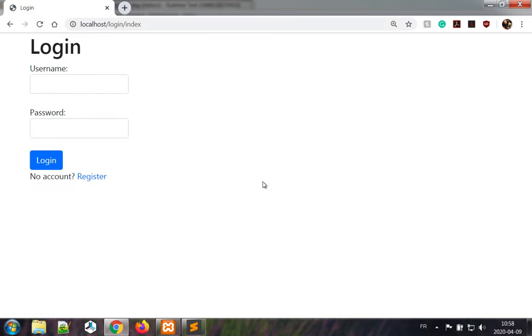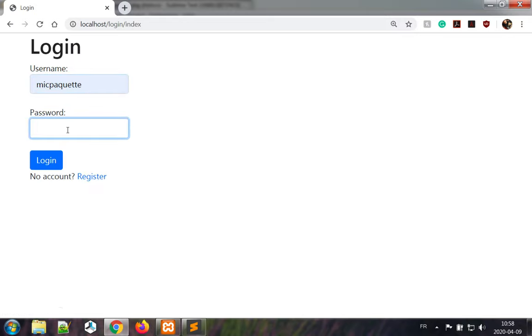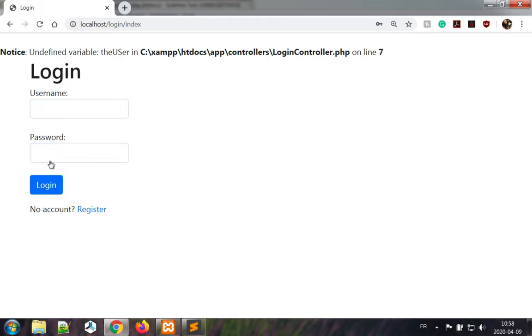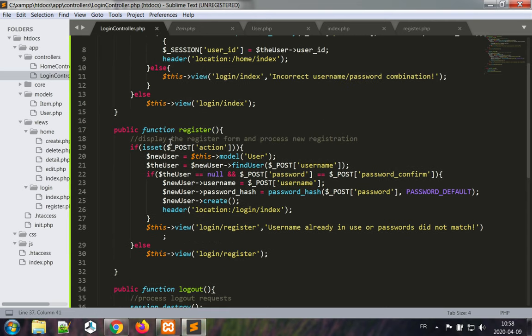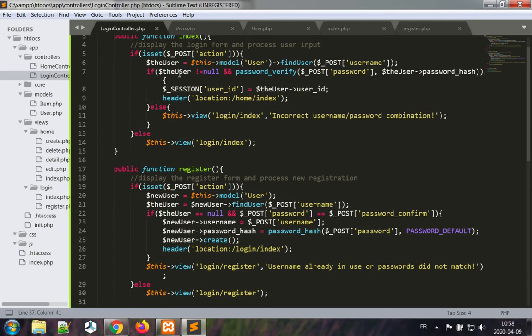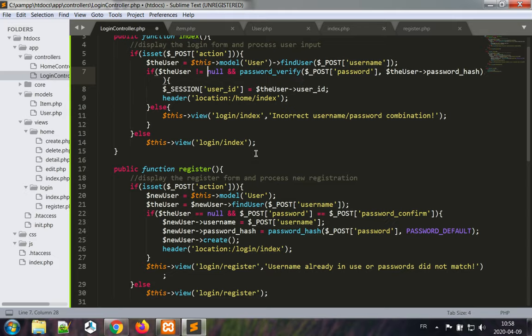So we have our login view here. No account register. We have not registered anyone so let's just try any person with any password. Login, and we have oops, a problem here because we have an undefined variable with my typos, the user. So let's see what that is on line seven. If the user is not null and password, okay let's try that again.